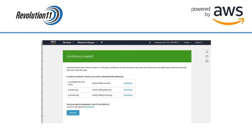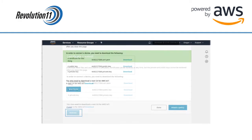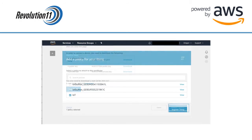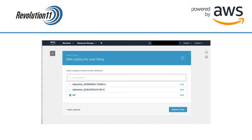Return to the AWS Certificate screen and press the Activate button. Next, scroll down and click on the Attach a Policy button. Select the policy we just created and press the Register Thing button in the lower right-hand corner.